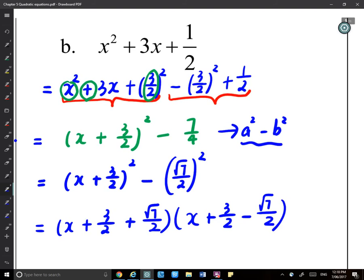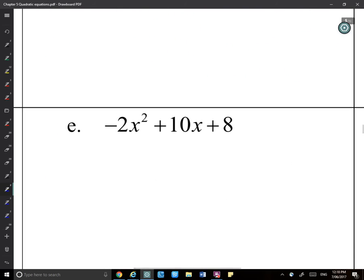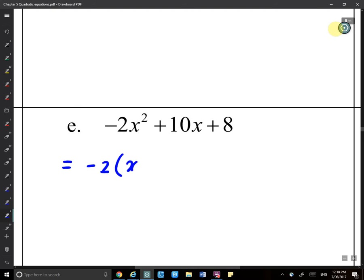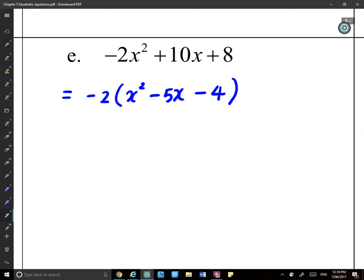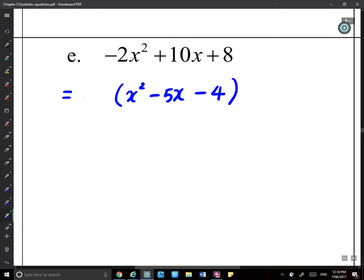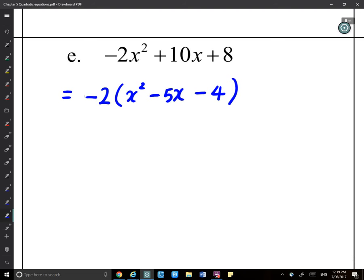One last example — when you have a number in front of x². Take that number out as a common factor. For example, with −2x² + ..., factor out −2 to get −2(x² − 5x − 4). You must keep that −2 outside. A common mistake is treating this as equivalent to just x² − 5x − 4, but you cannot simply divide by −2. The −2 stays as the common factor outside the bracket.